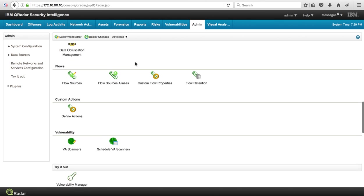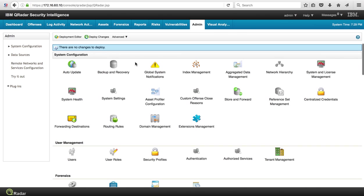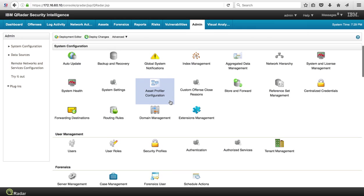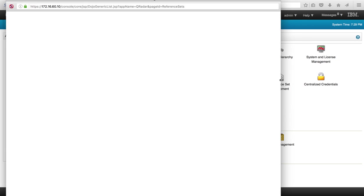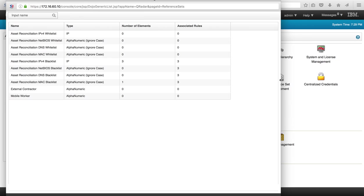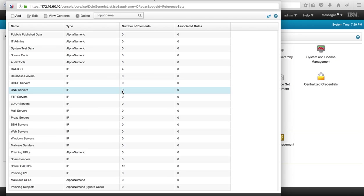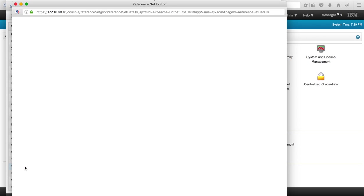Let's take a look at the reference set. So again from the same admin console, we go here to the reference sets, reference set management.